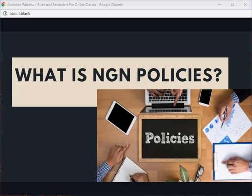And next, we got technical regulation, which contains interconnection, tariff, numbering, QoS, security, standardization, interoperability, and migration of IPv4 to IPv6.